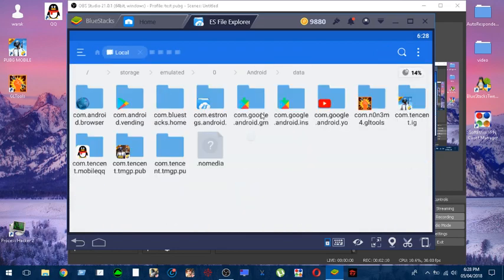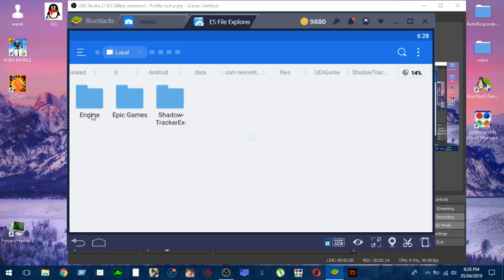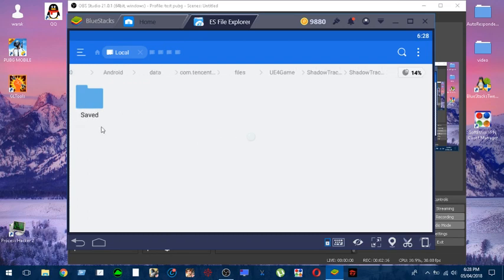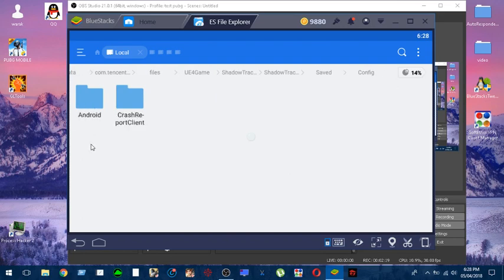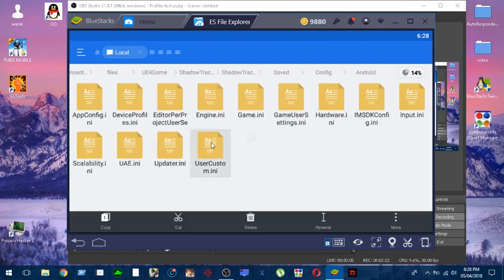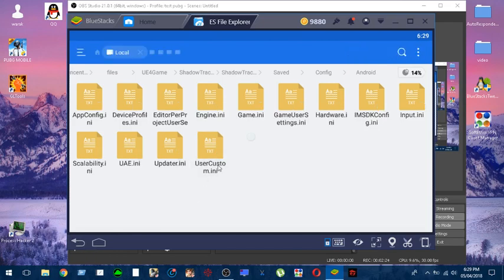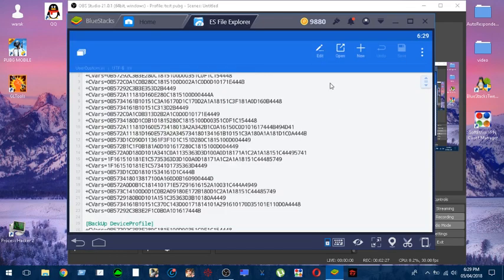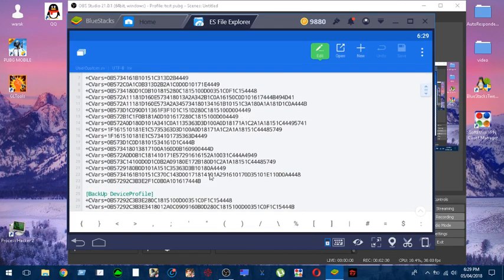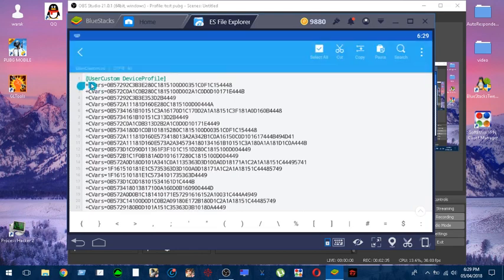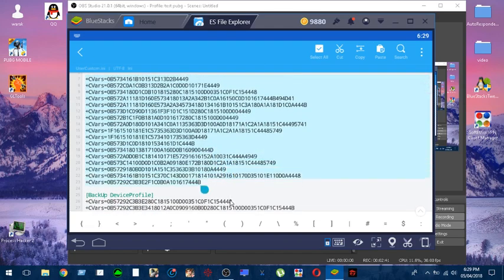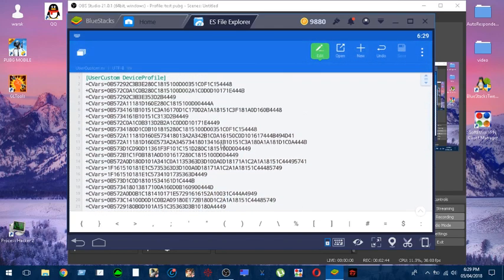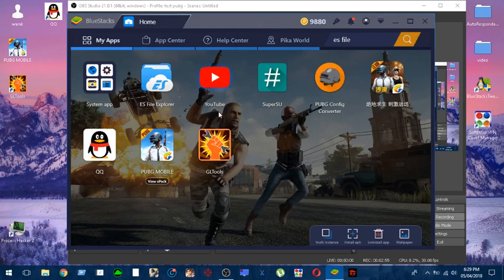Copy those, then click on copy, and go back twice. Now go to the game directory again - Android/data/contents/files/UE4Game/ShadowTrackerExtra/ShadowTrackerExtra/Saved/Config/Android. Now we want to modify the user custom file - this one over here, the original one. Click on it, click edit. You can delete the whole thing or simply select everything in the user custom device profile, then click paste and it will automatically replace what you have copied before. Click on save and exit out.